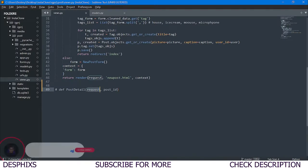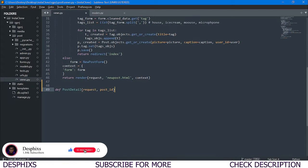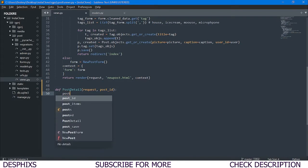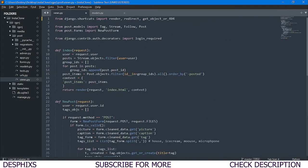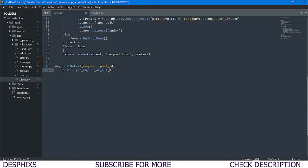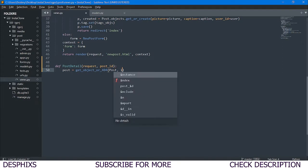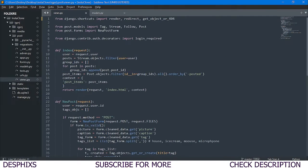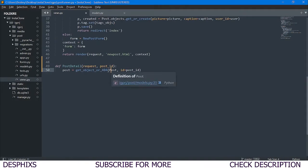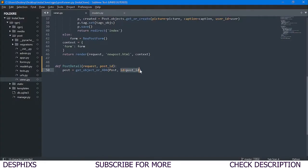So what we're doing is passing request and post_id because we want to view the detail of one specific post. The next thing is to get the post using get_object_or_404, passing in the Post model and the specific post_id. We don't want to get all posts — we want just the particular post that was clicked.